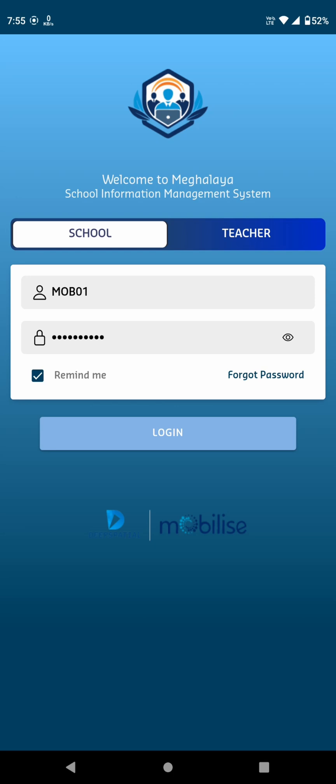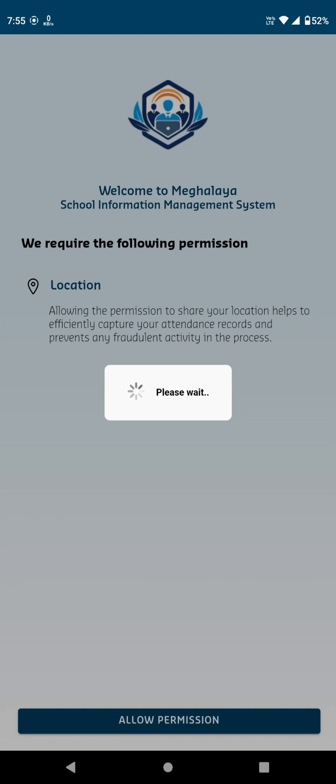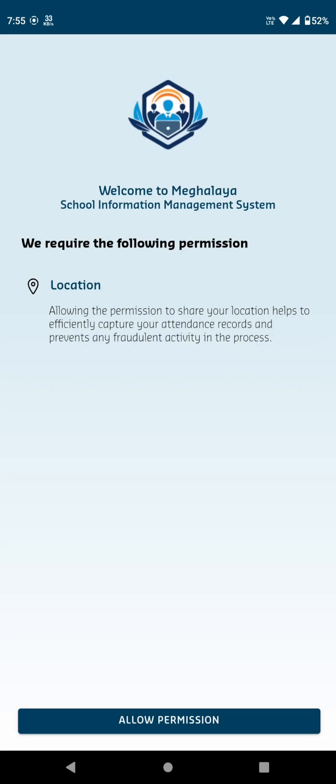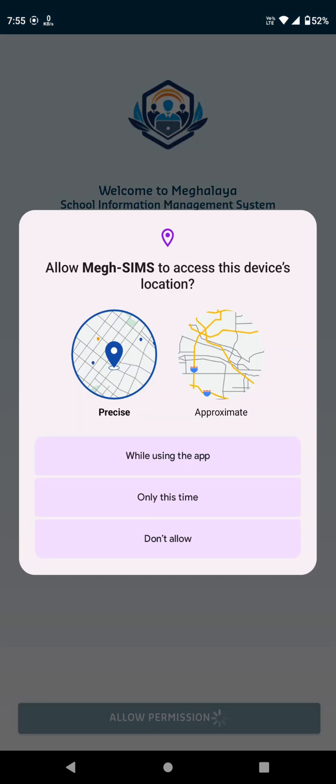If you've forgotten your password, simply click Forgot Password to reset it. Before logging in, the app requests permission to access your device location. This ensures accurate attendance tracking. Tap Allow to proceed.